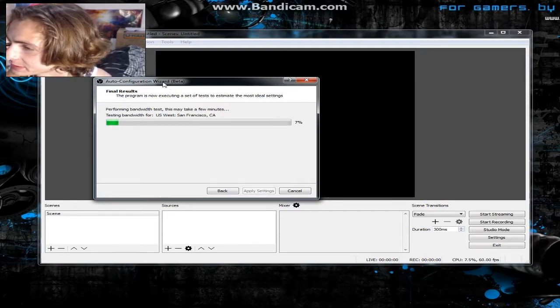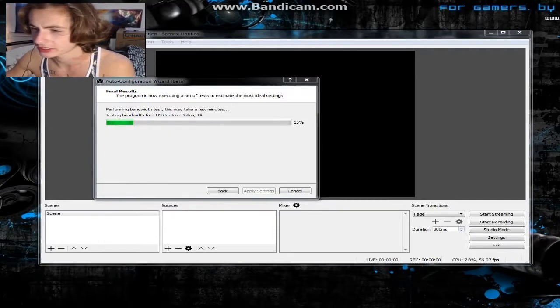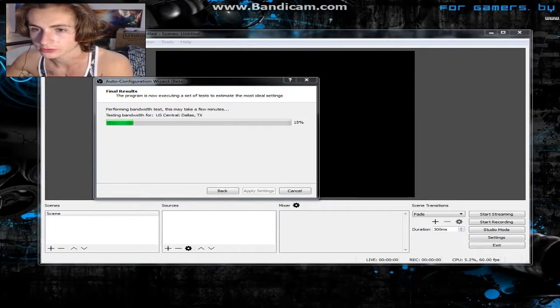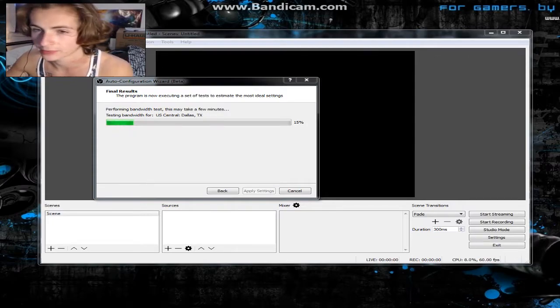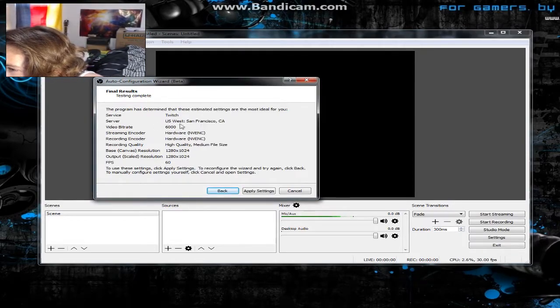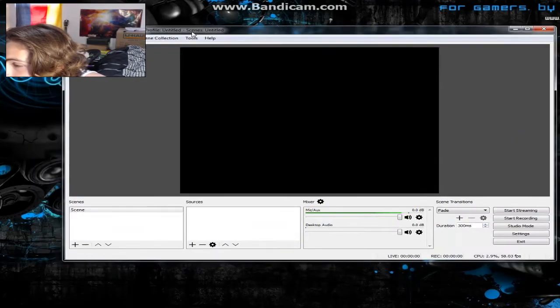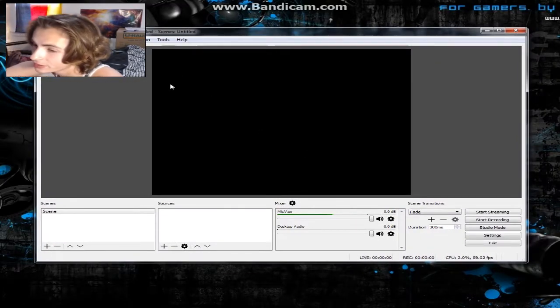It's gonna do a bandwidth test which might take some time. After that's done it'll say 'Testing service: Twitch' and the server will be selected — mine is San Francisco. All this depends on your internet. Hit 'Apply Settings' and you'll be brought to the main OBS screen.